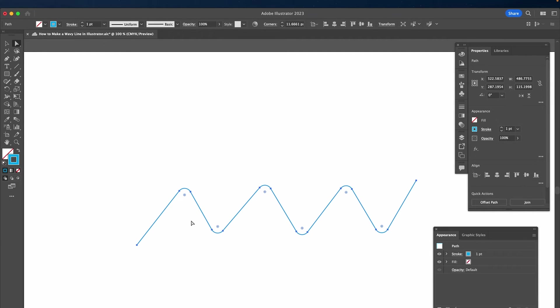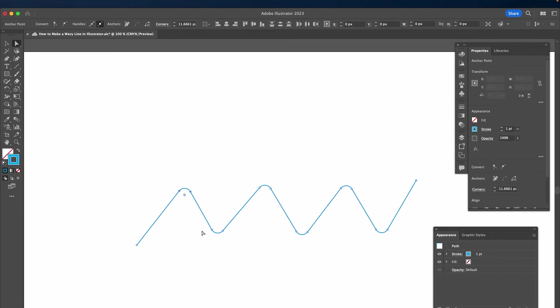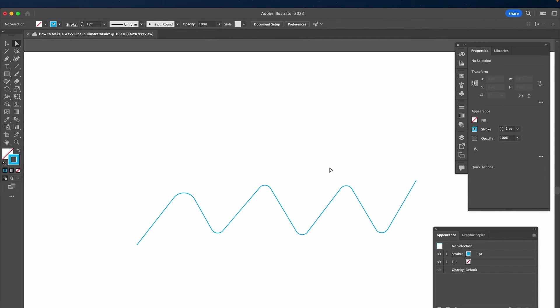You can obviously also just adjust one of these wavy lines. So in that case, you would simply have to make sure that only one wave here is selected and then you can adjust just that wavy line. You can obviously do that with all of these waves.